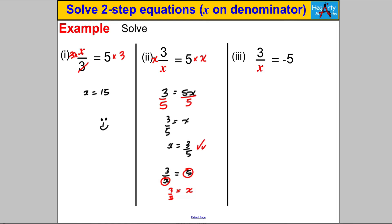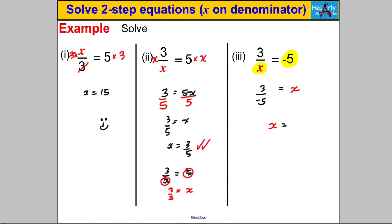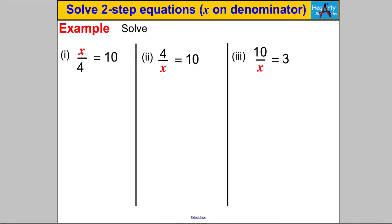For 3 over negative 5 equals X: I swap the positions of X and negative 5, so X equals 3 divided by negative 5. Rewriting with X on the left: a positive divided by a negative gives a negative answer, so X equals negative 3/5. Leave it as a fraction — don't decimalize it.